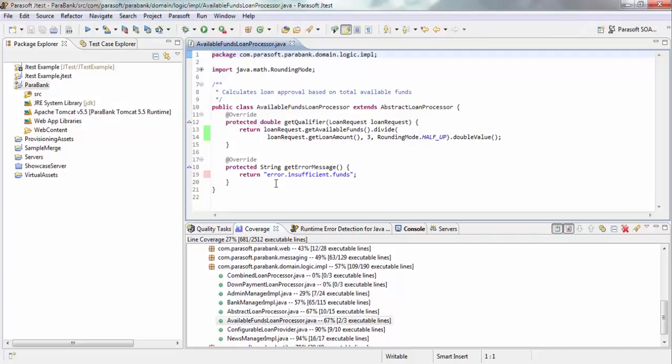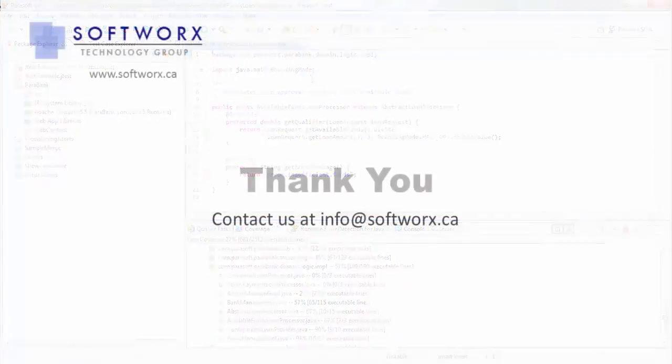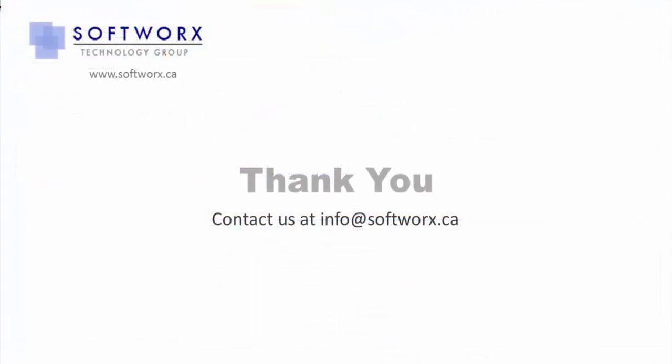and based on that, you can determine if you need more tests or less tests, and that's application code coverage and runtime error detection in Parasoft JTest. Thank you.